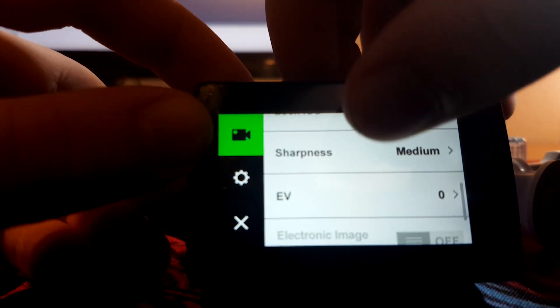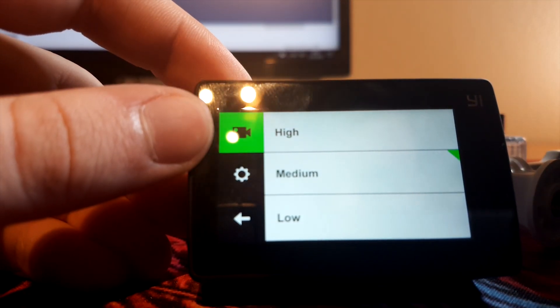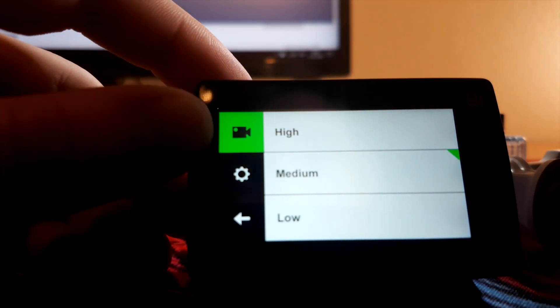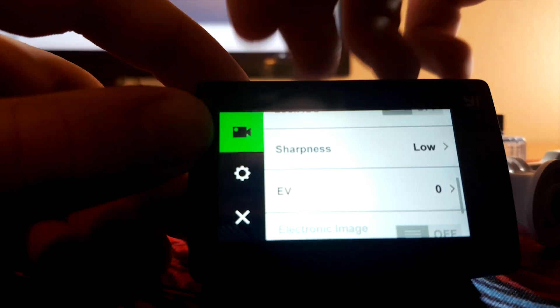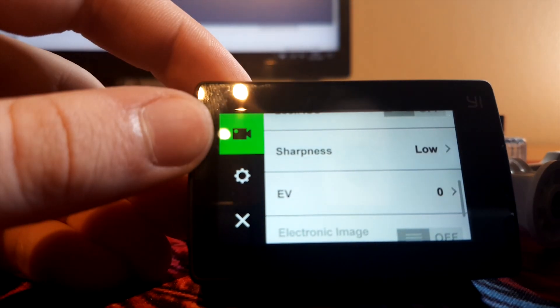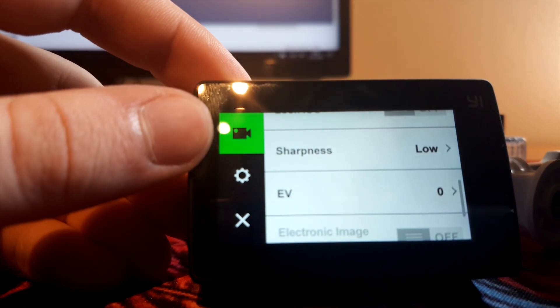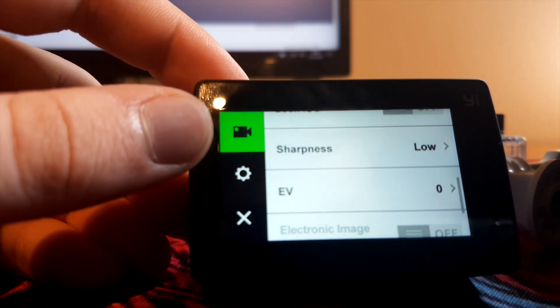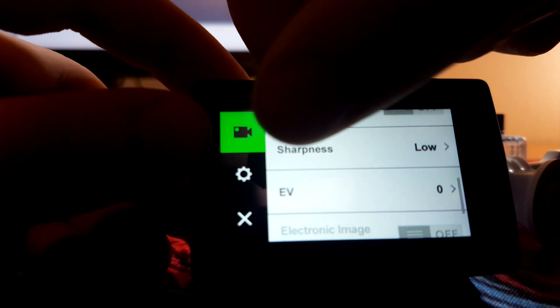Now, sharpness, this is a very important one. You always keep that on low, and just add sharpness later if you need it.